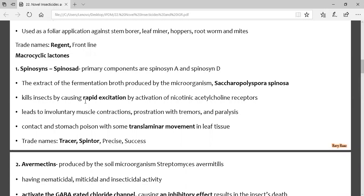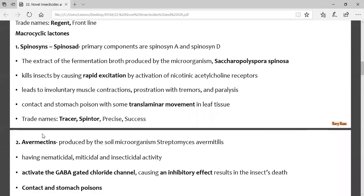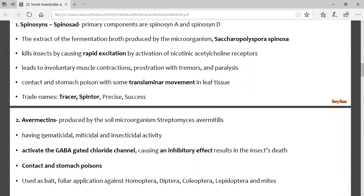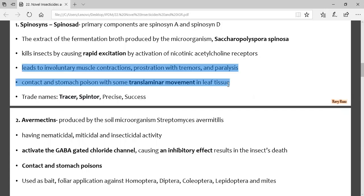Spinosad acts on the nicotinic acetylcholine receptor — similar to neonicotinoids, organophosphates, and carbamates — but is called diacotinic acetylcholine receptor. It has some translaminar activity. Trade names are Tracer and Spintor — very important and may come in the exam. Remember: spinosad has two active compounds (spinosyn A and D), derived from Saccharopolyspora spinosa, with those trade names.